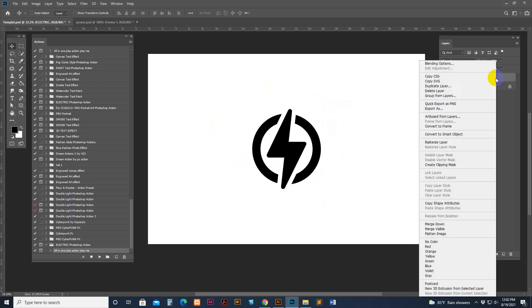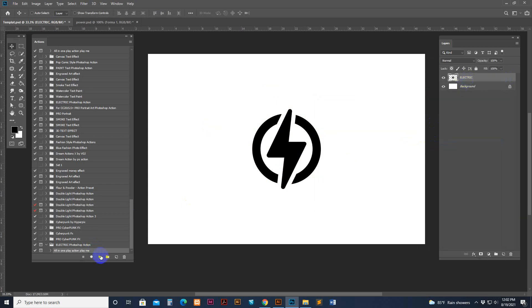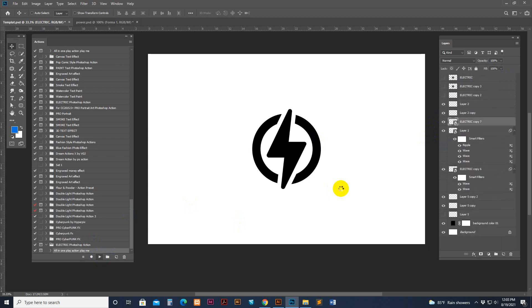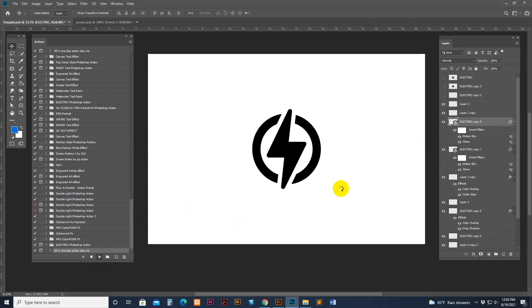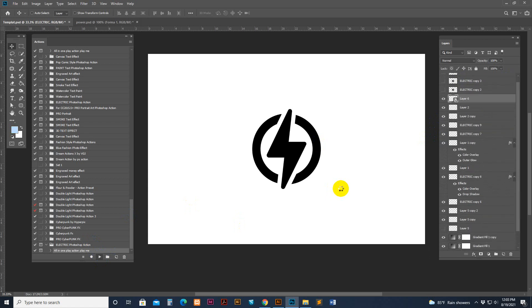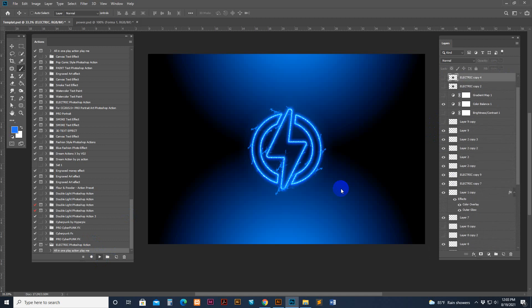If you need to use a shape, do this: right-click and select Rasterize. Then hit the Play button and the action works properly. So if your shape is a vector, you need to rasterize it first, then change the layer name to 'electric', and then play the action.